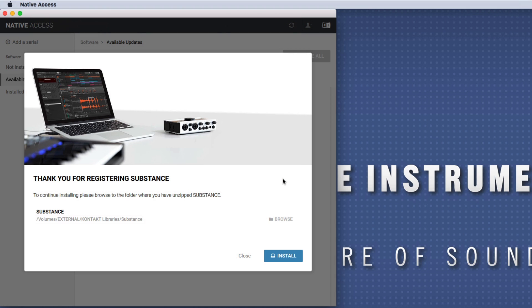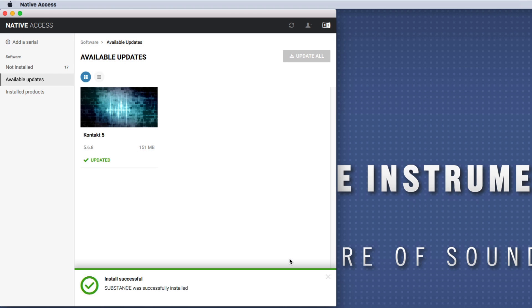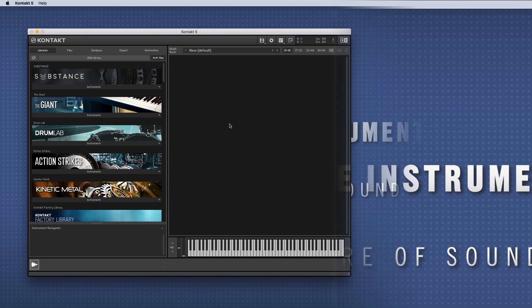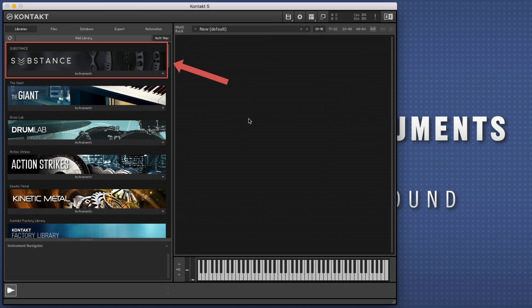Check that the correct path appears below the name of your library and finish the installation by choosing Install. When you now launch Contact, the library should appear in the Libraries tab.